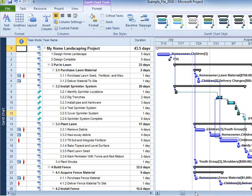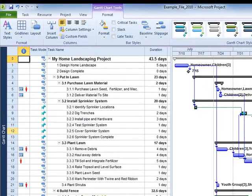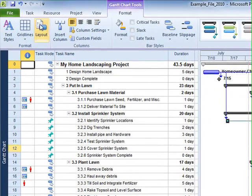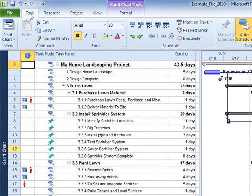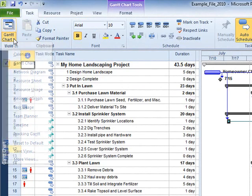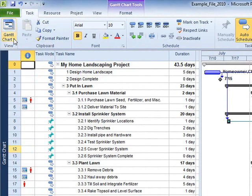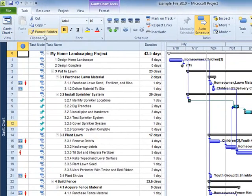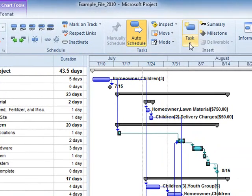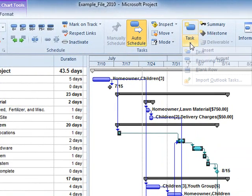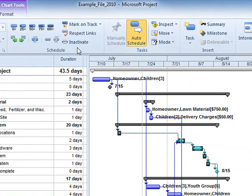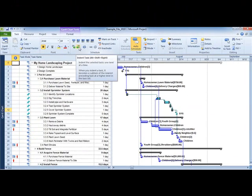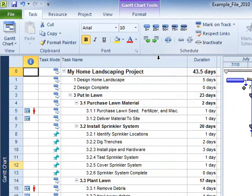The Task tab contains features that are related to manipulating task information. This tab contains access to project views and assists in the insertion of tasks, the outlining of tasks, and in the scheduling of tasks.